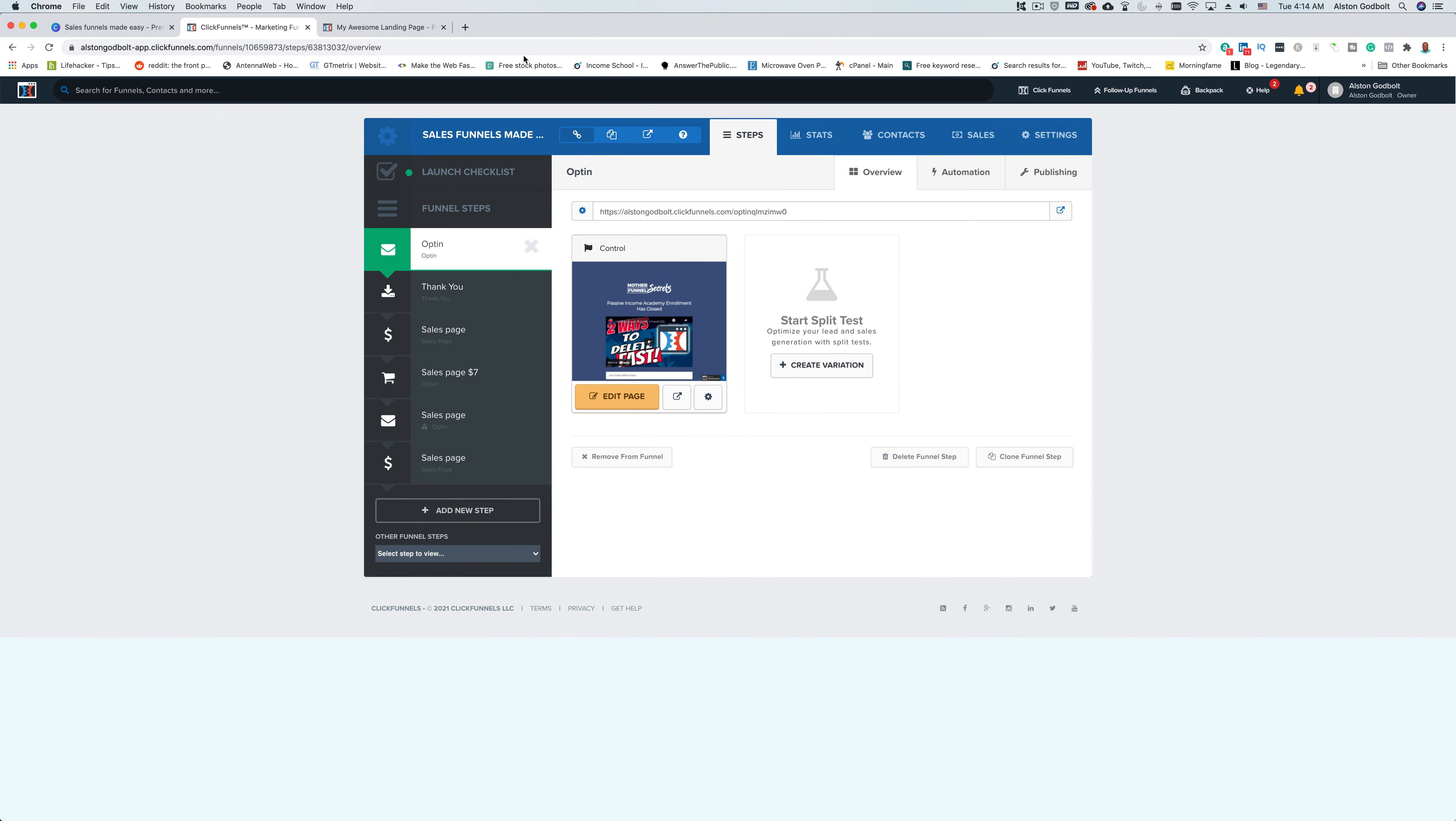As you can see, here we are. And let me just show you what I'm talking about. Here at the bottom right-hand corner, it says Made with ClickFunnels. That can feel less than professional. Some people just don't like it on there. So I'm going to show you how to remove it.